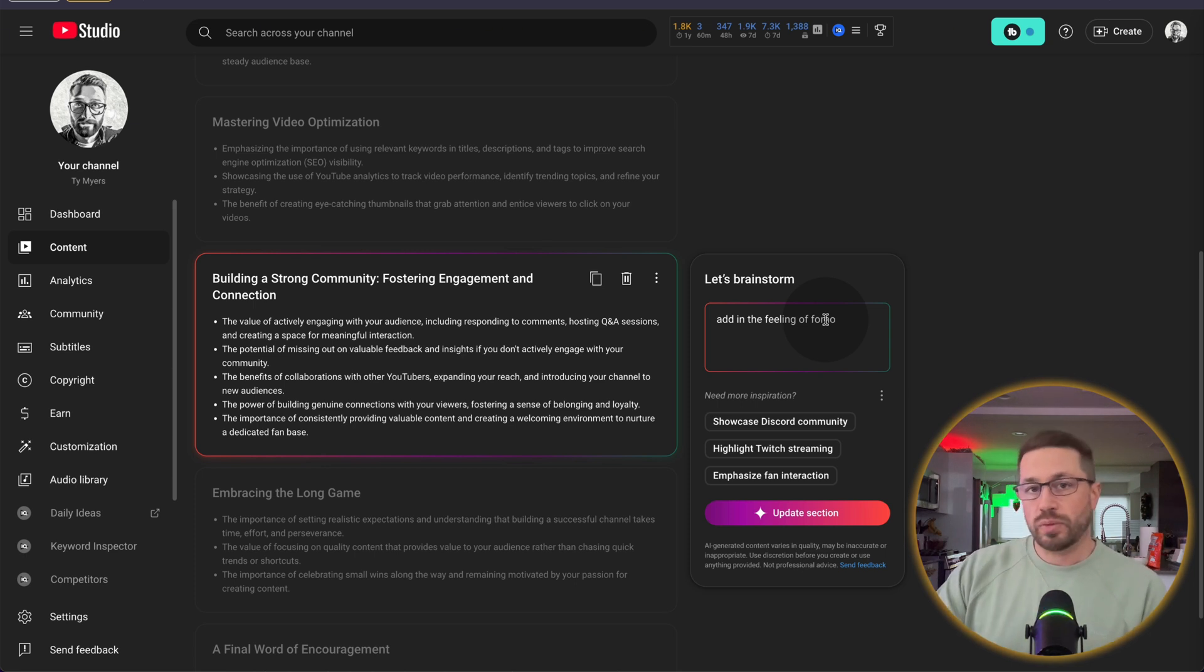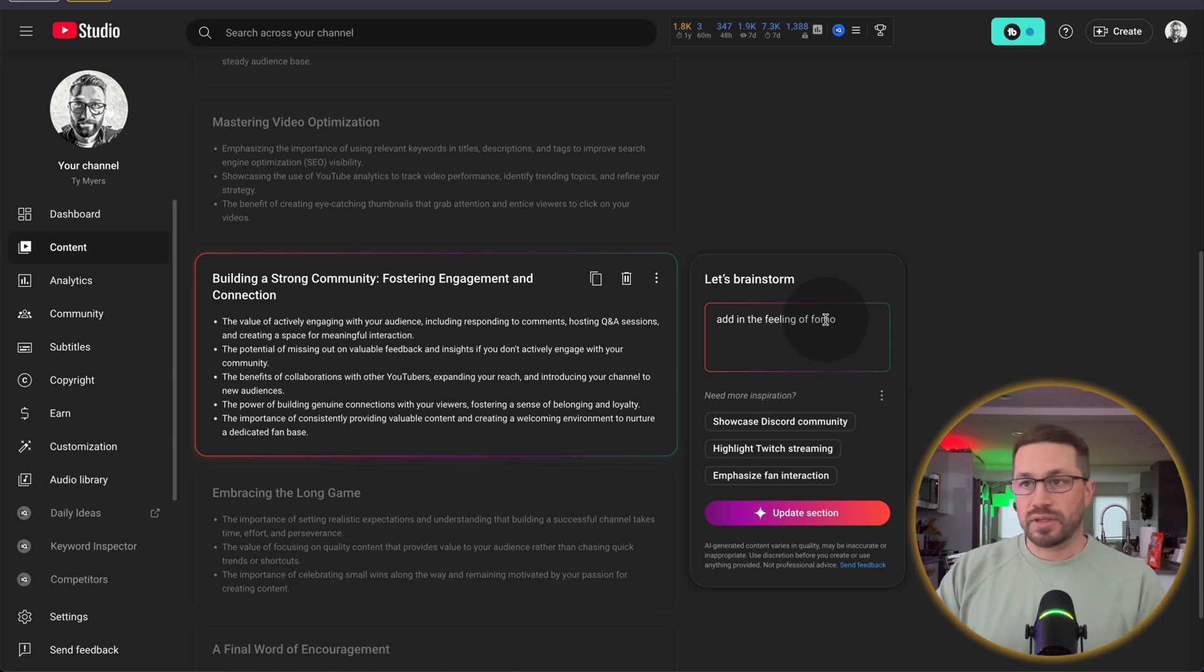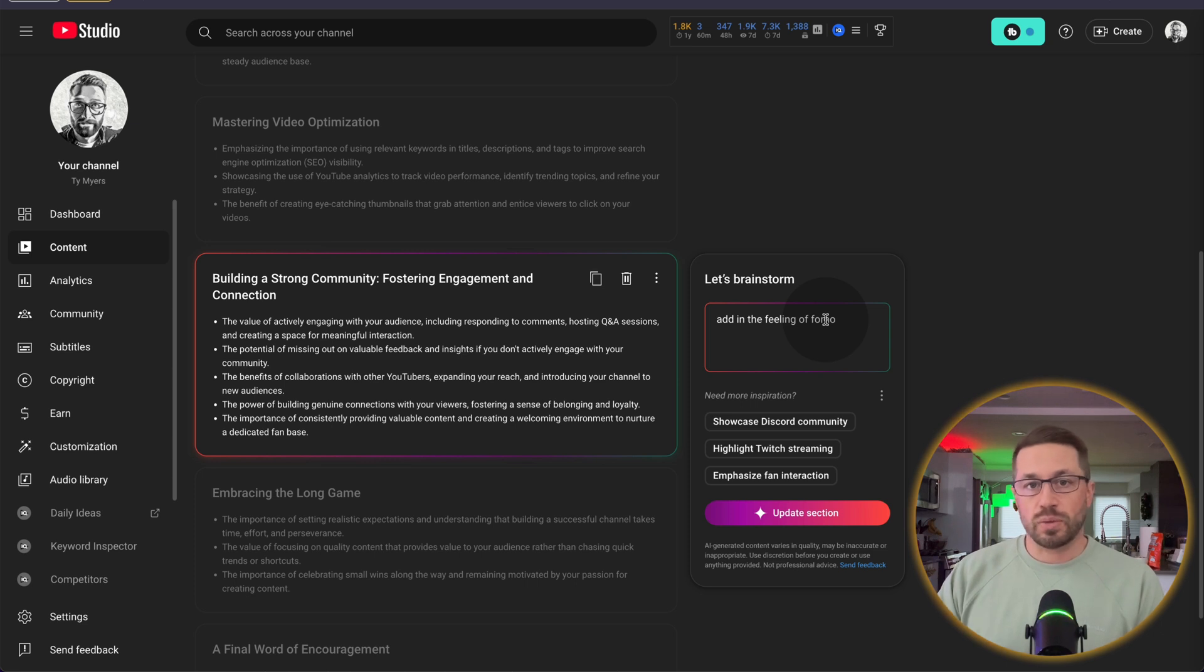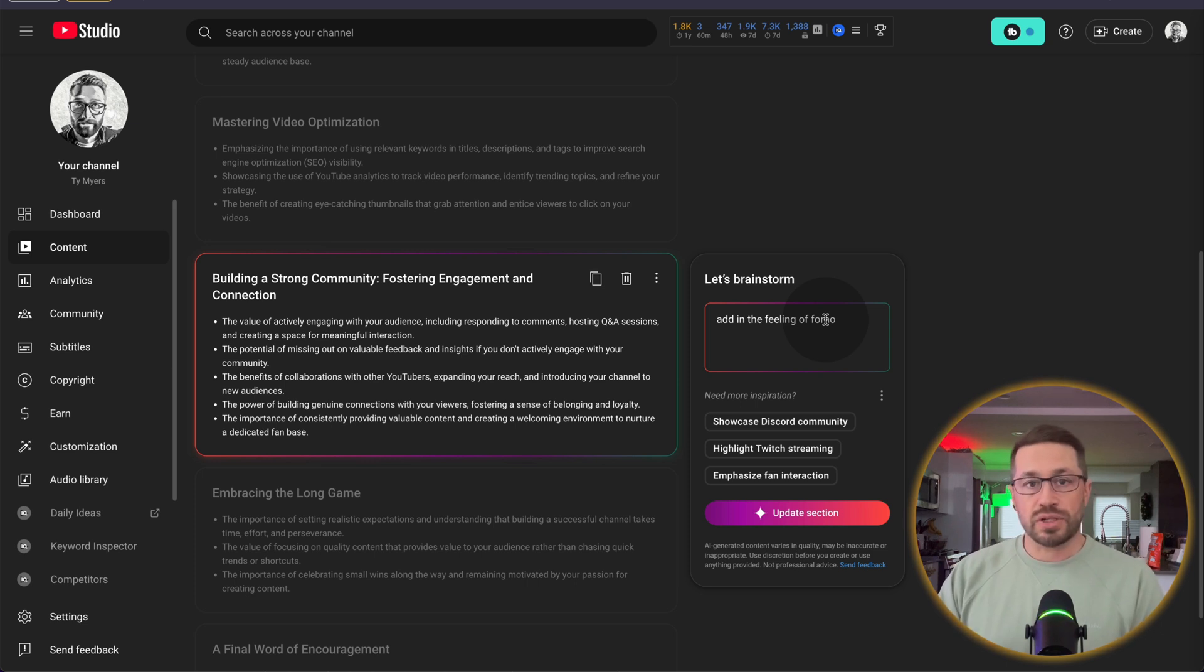Now obviously, you wouldn't want to directly copy any of this information out and kind of read it back to the camera word for word. These are just rough ideas that you're going to want to put into your own language and your own tonality and deliver in your own way.